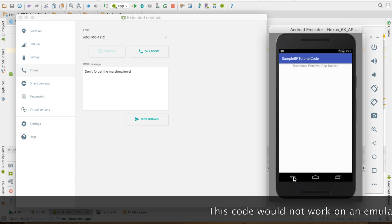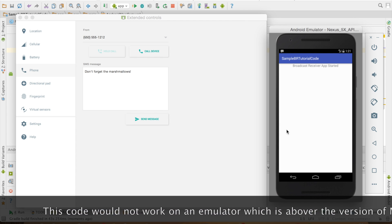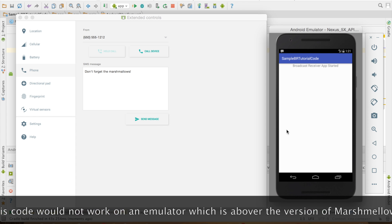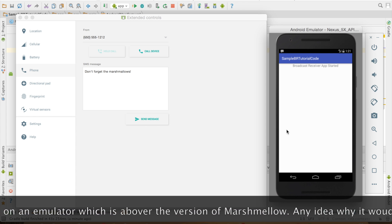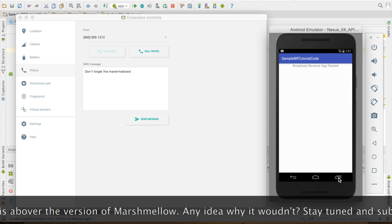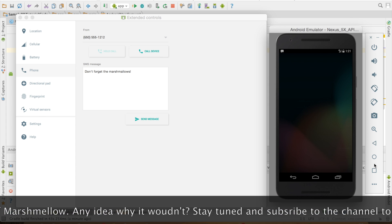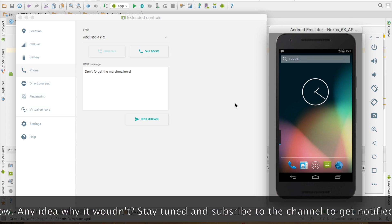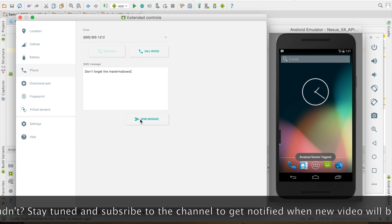Another advantage of using the broadcast receiver is you don't have to keep the app running in which the broadcast receiver is declared. What I mean by that is I can just close this particular app and still send it and my broadcast receiver will still get triggered.